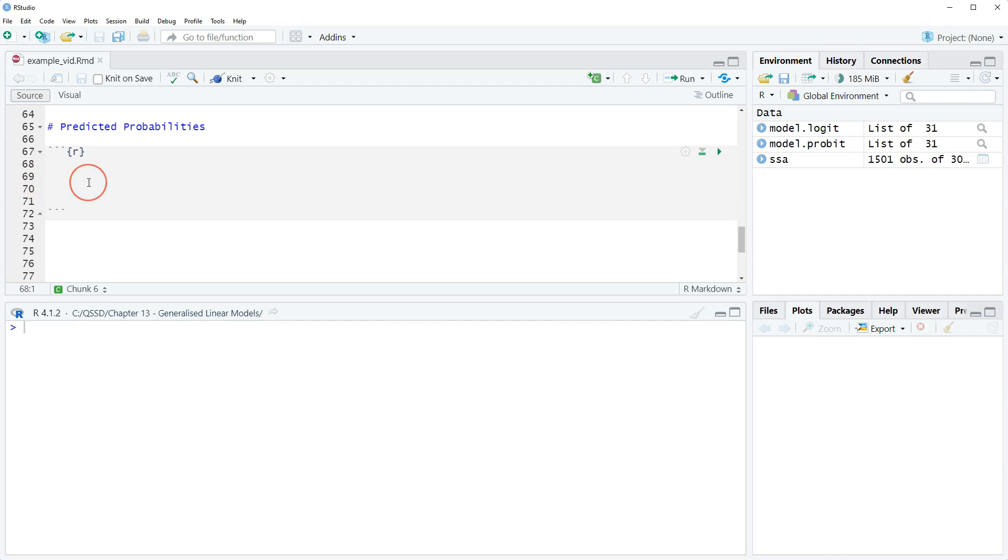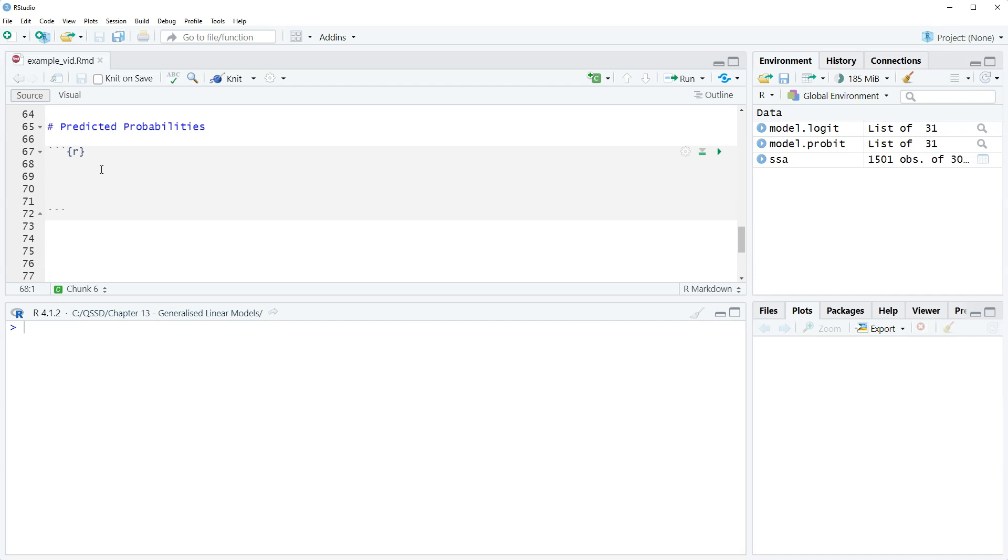In this video we're gonna look quickly at doing individual predicted probabilities and then what I call grouped predicted probabilities. We are going to look at the predicted probability of a respondent to the Scottish social attitude survey voting yes in the 2014 Scottish independence referendum for a particular combination of characteristics.